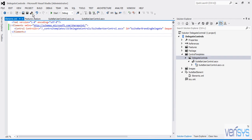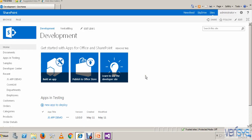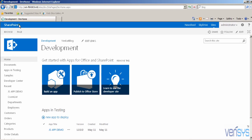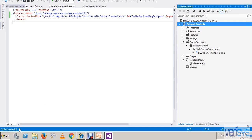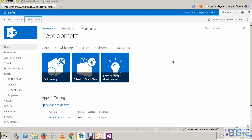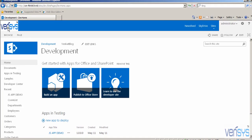Now I am going to deploy my Delegate Control to my site. Before deploying, just see the user interface here — the text 'SharePoint' is available. Now I am going to deploy it — right-click on the project and click Deploy. Deploy succeeded. Now go to your site and refresh your page. It's reflected!